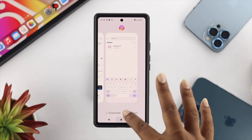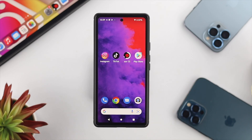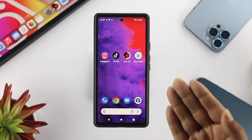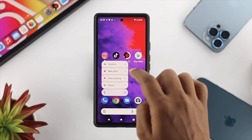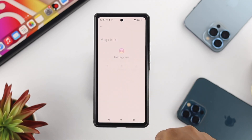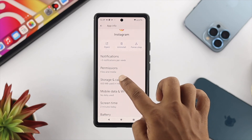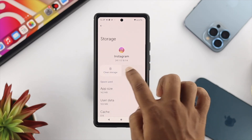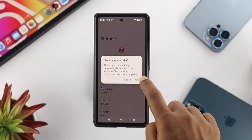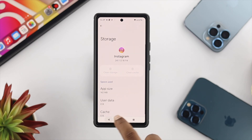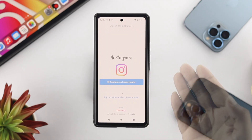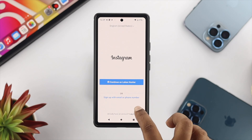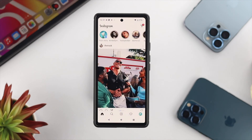If you still have the problem and Instagram is not showing you the new news feed, the next step would be: tap and hold your Instagram application, tap on the eye icon, scroll down, tap on Storage & Cache, tap on Clear Cache, then Clear Storage, and tap OK. Get out of there, reopen your Instagram application, and sign in with your account again.